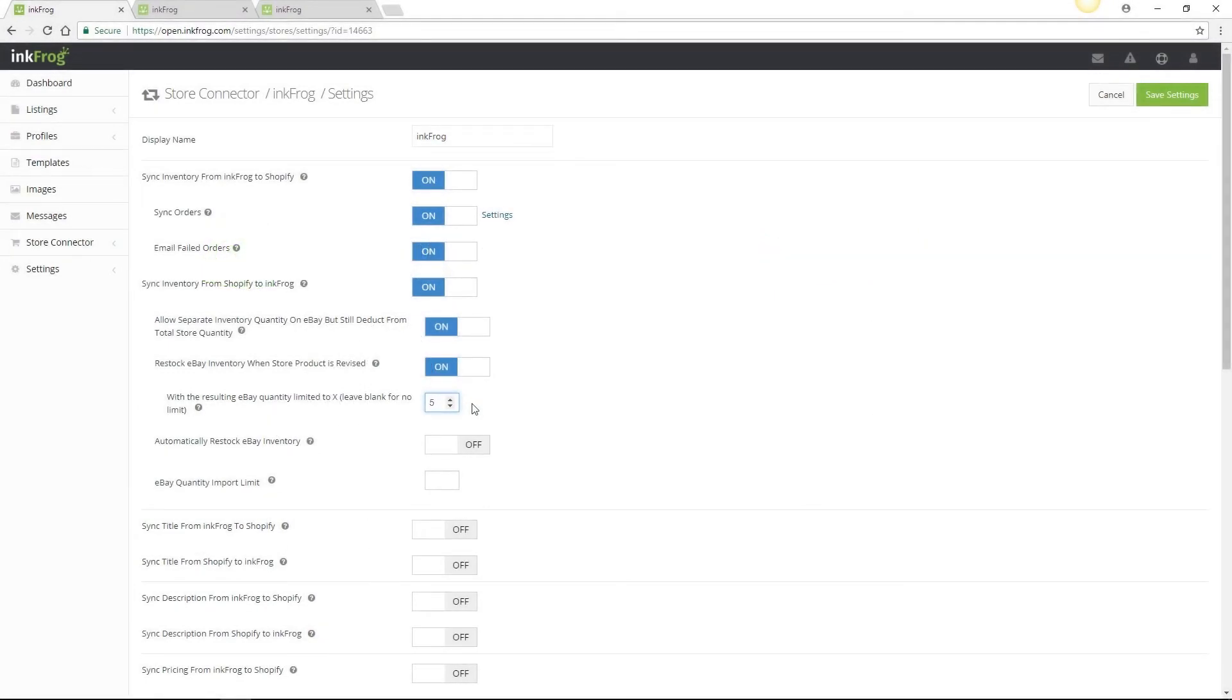If you enter a value of 5 into this field and were to restock Shopify to a quantity value of 30 from 20, eBay would be restocked to a maximum value of 5.